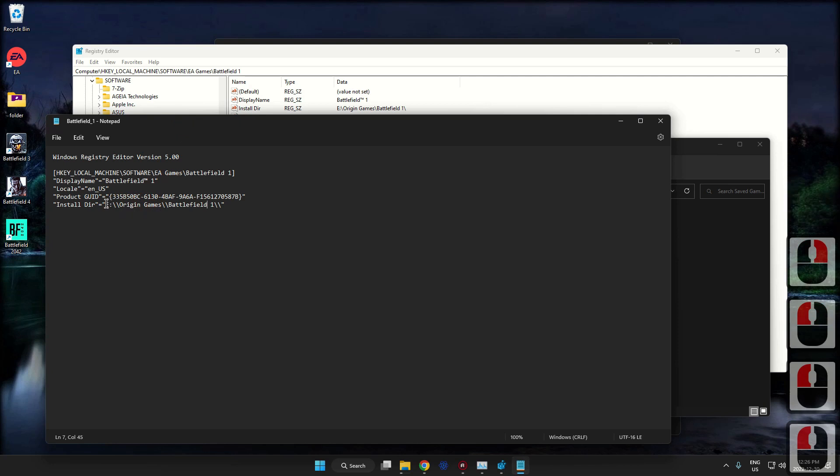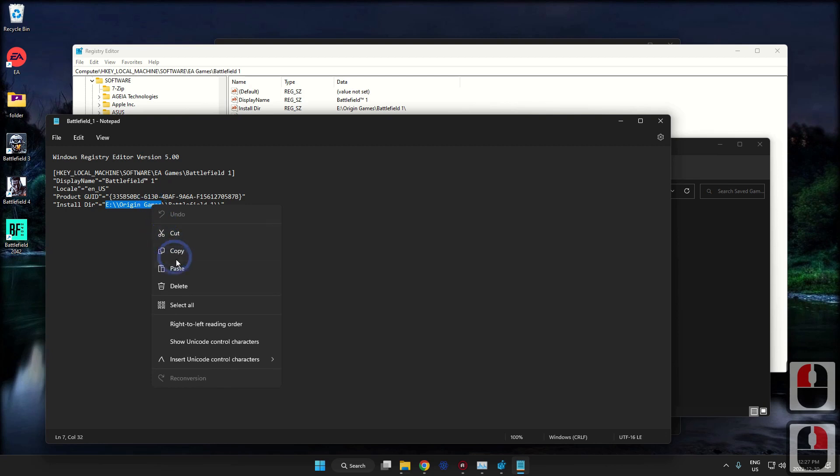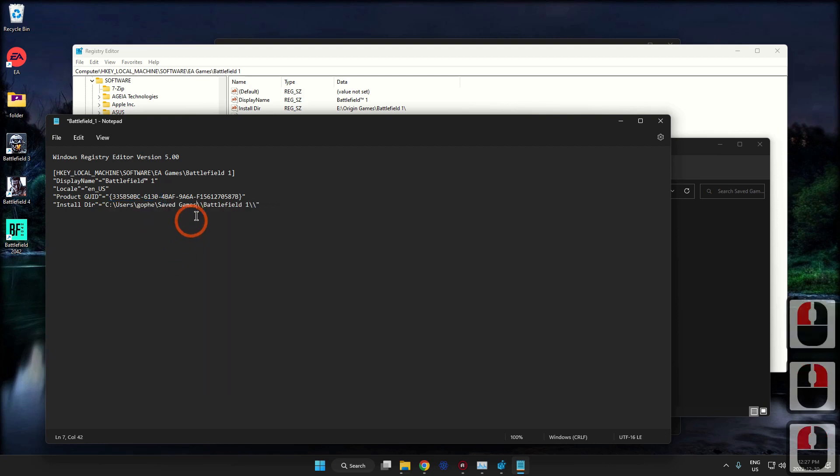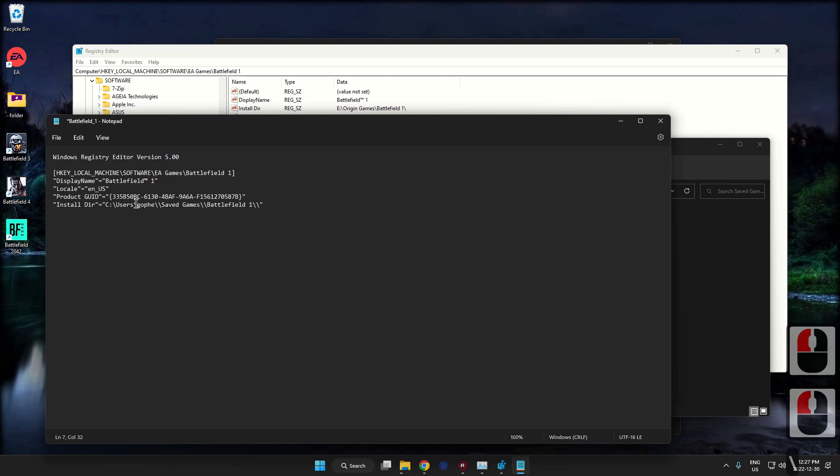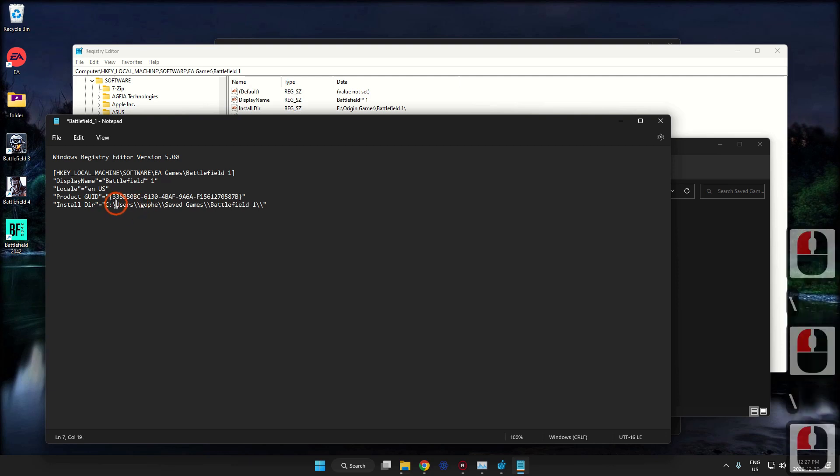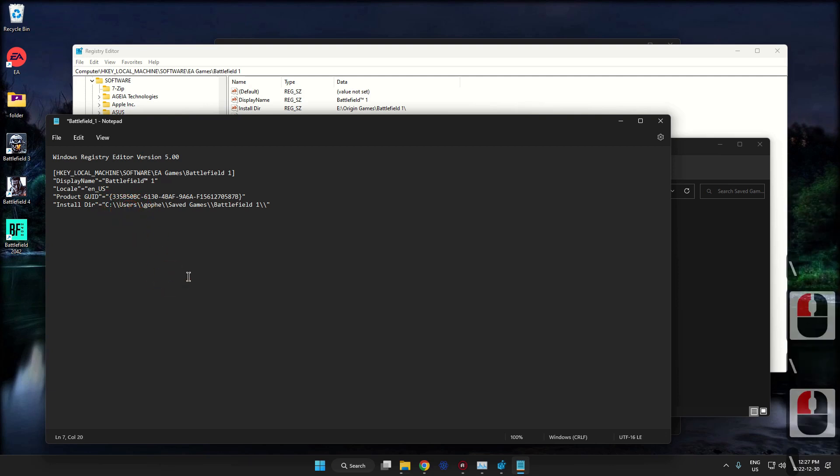So I'm just going to right-click on it, go Properties. This is the new path. I'm going to copy that. Now I'm going to put that new path in. Now they have double slashes everywhere, so I'm just going to keep that going.